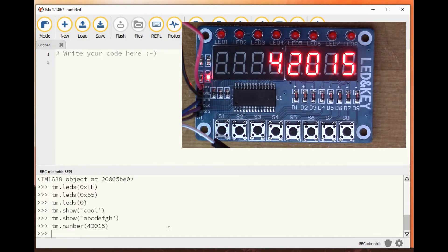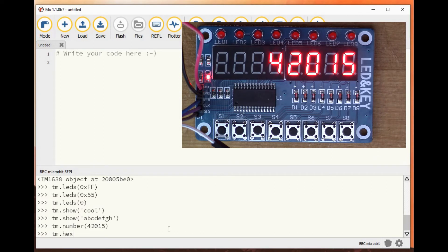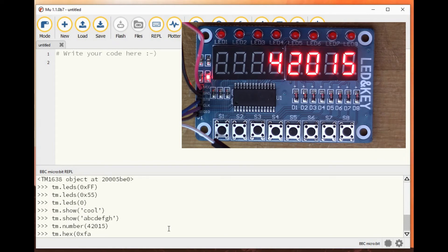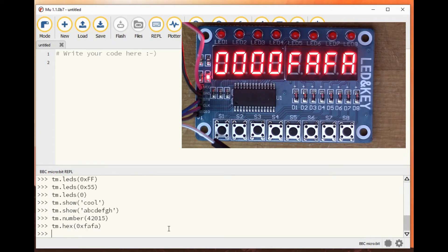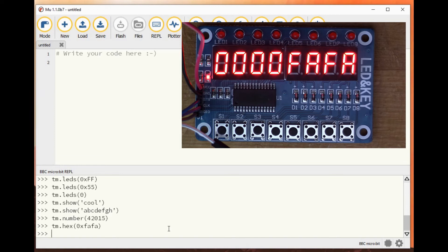There's also hex, 0xFAFA. There you go. What else can you do?